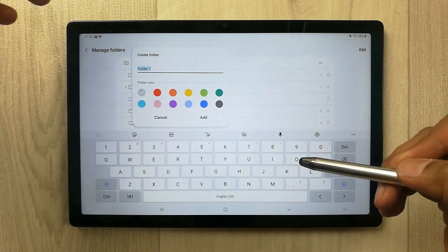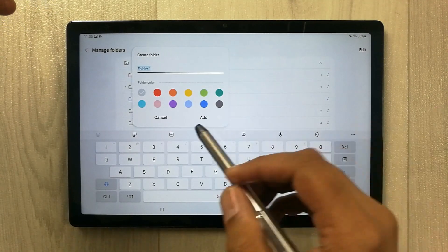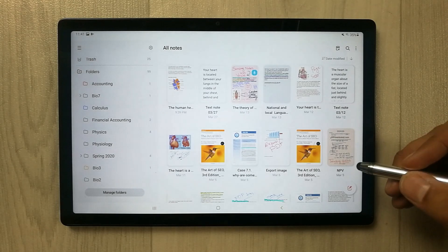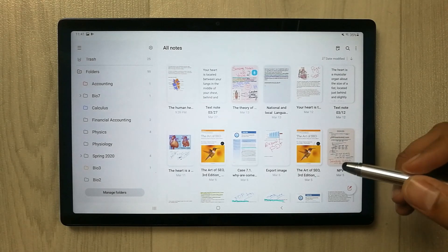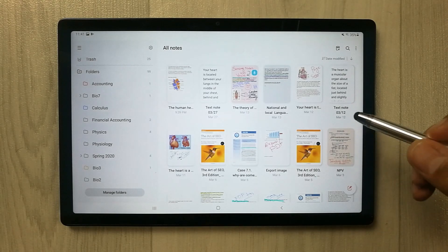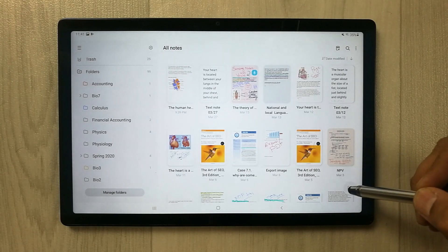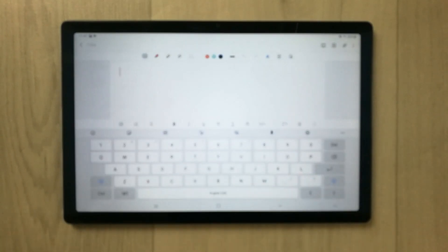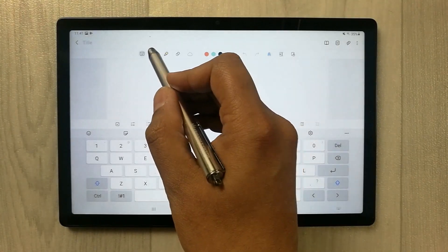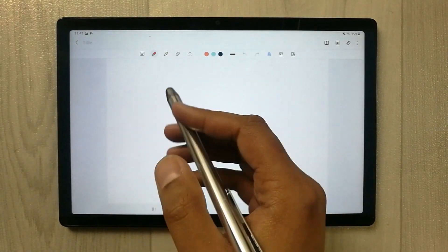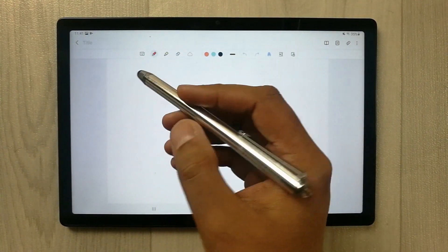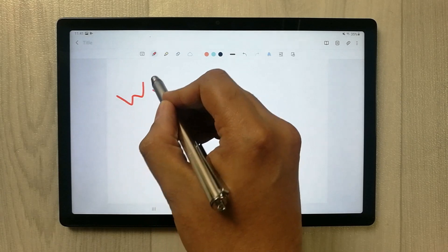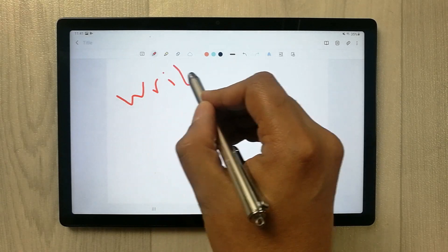The next thing I want to discuss is taking notes. I'll open a new page and try to write something with this stylus. You can see it is writing, but it is not that responsive.